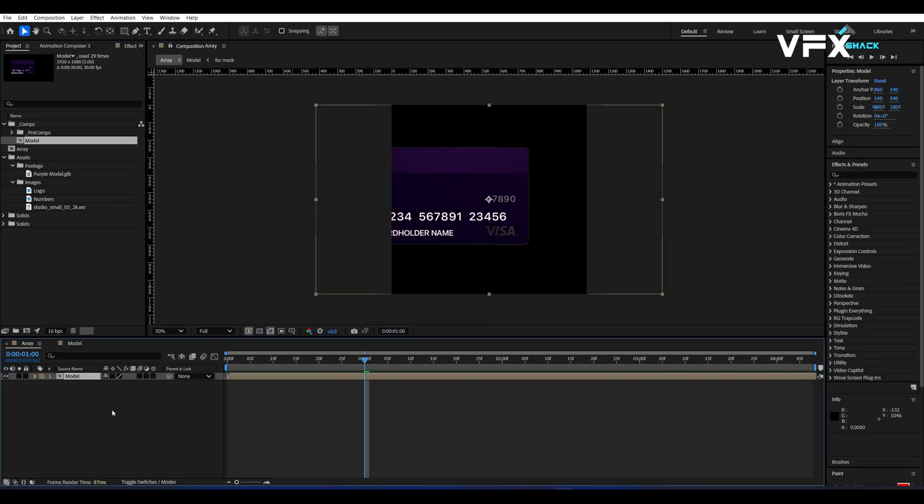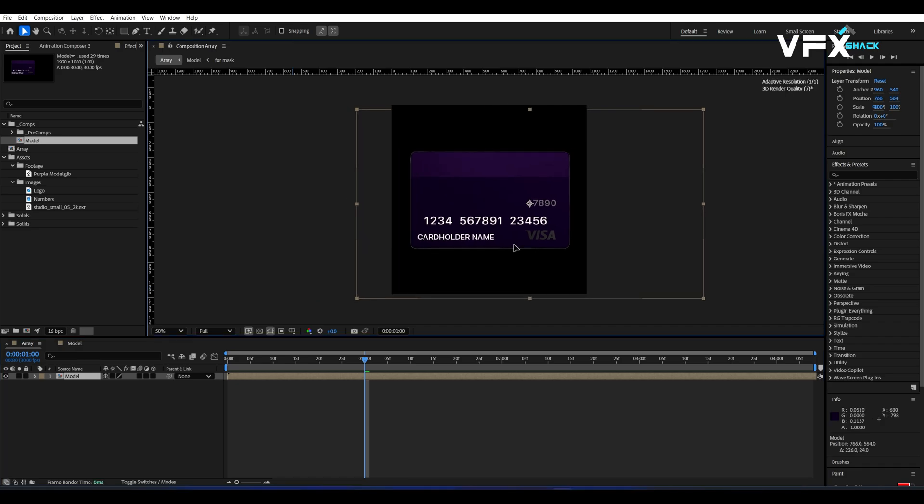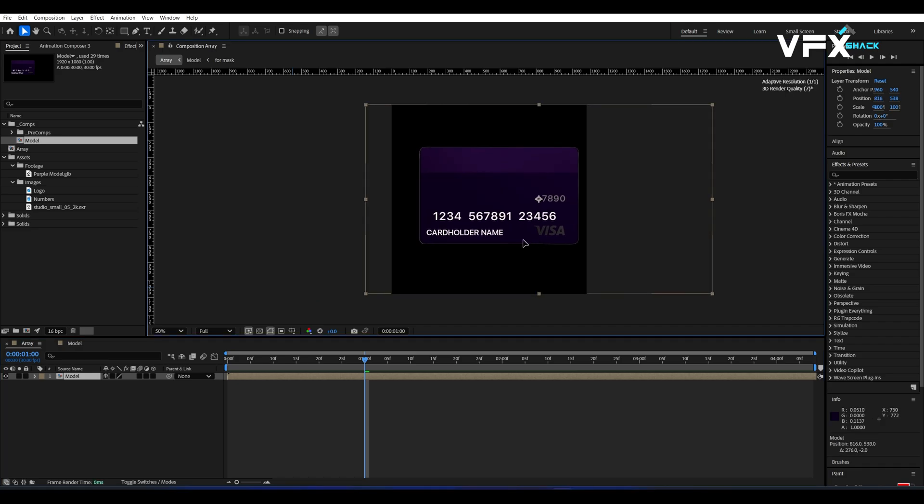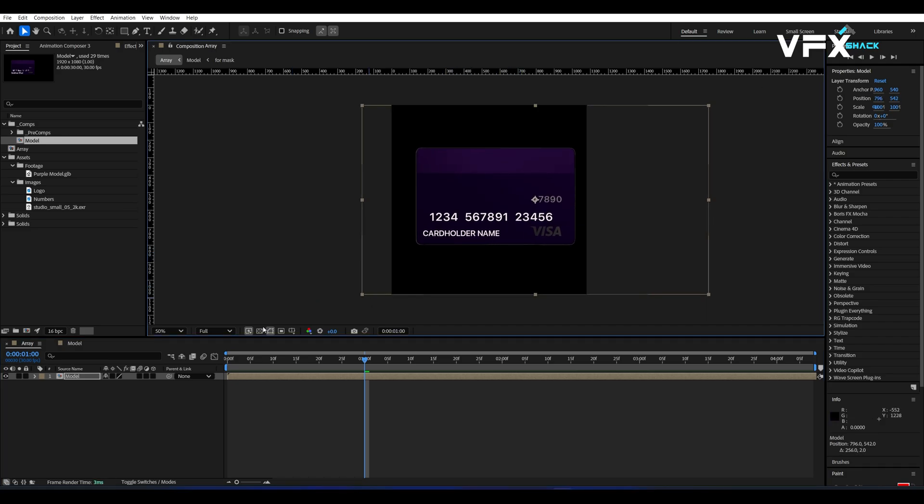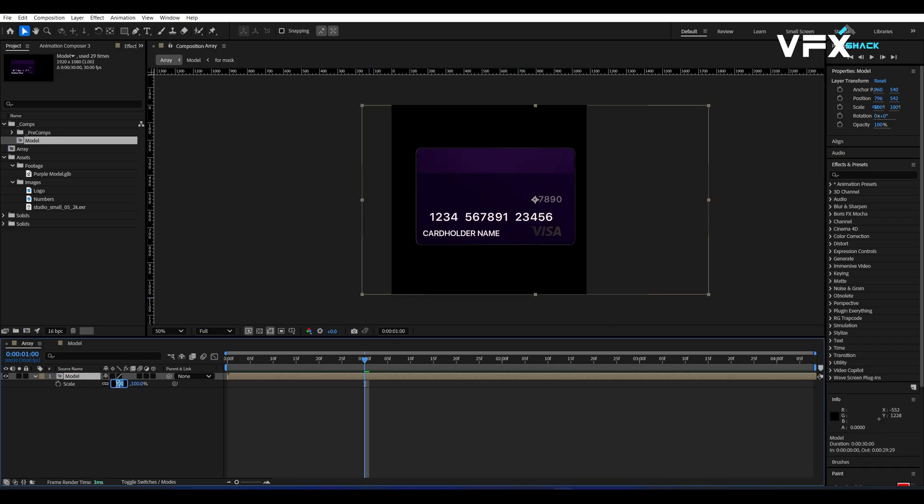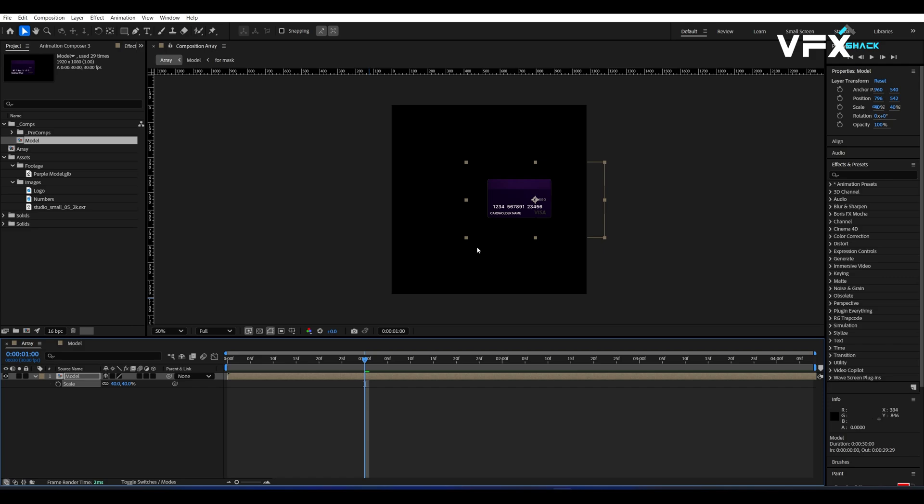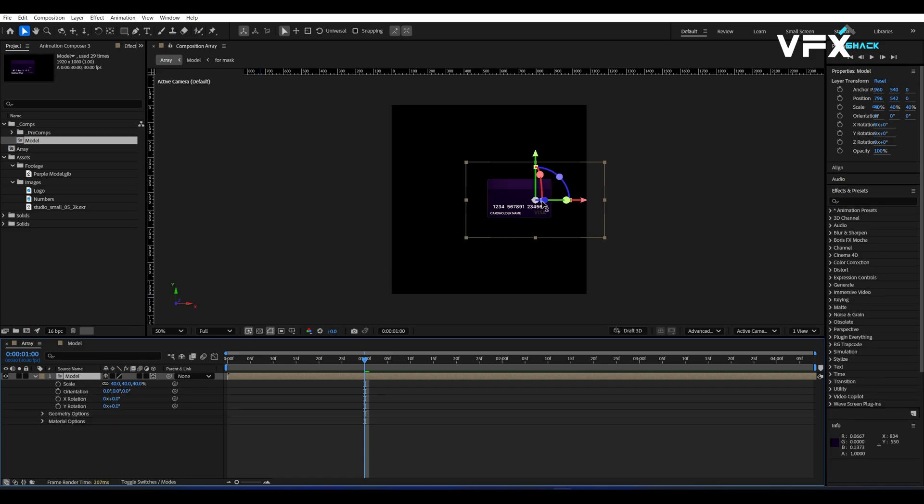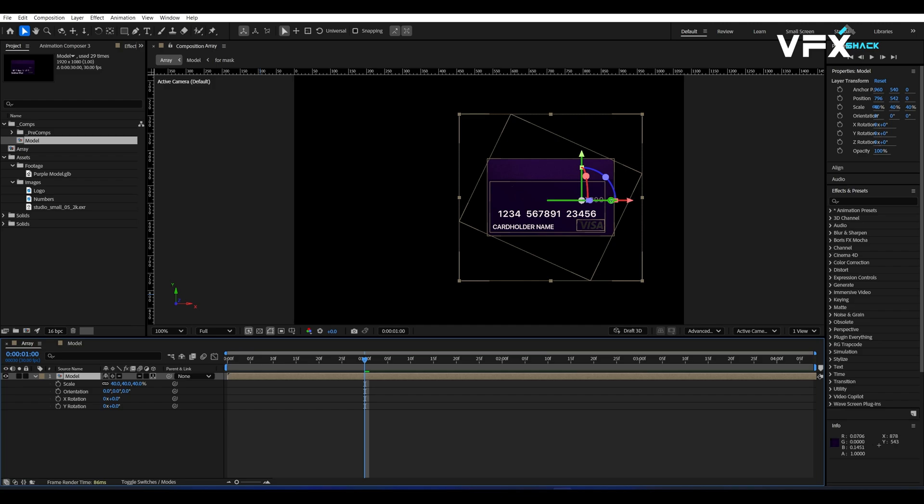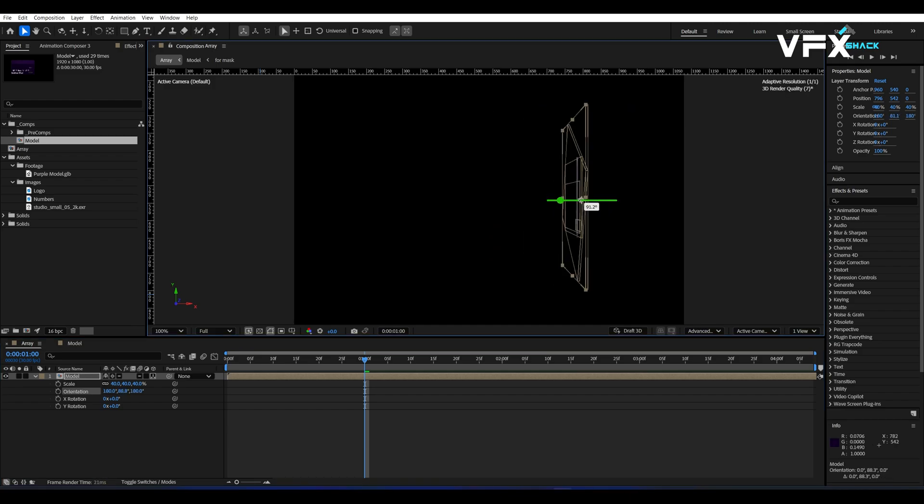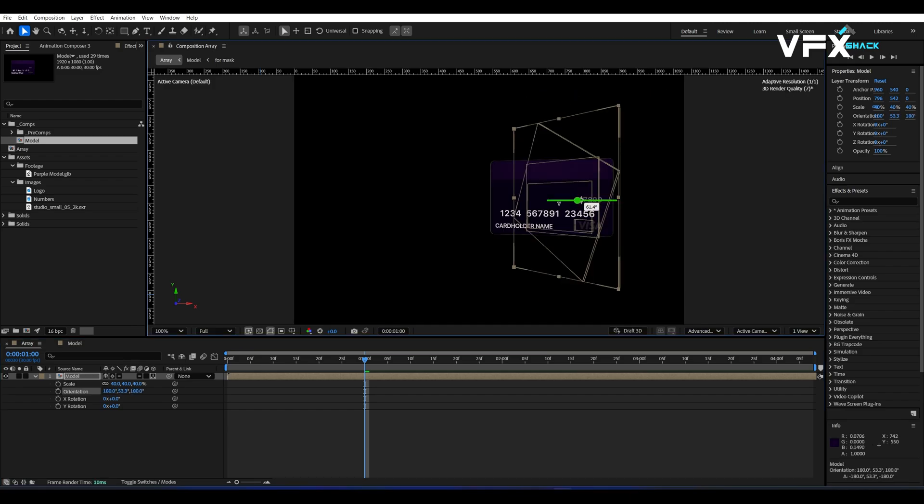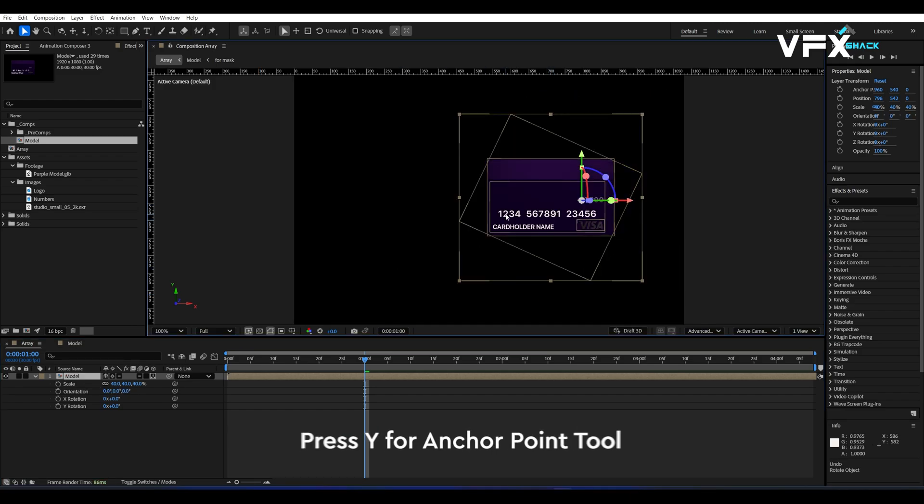Now, go back to the Array comp and import the 3D credit card comp into it. Adjust its scale to your preference. Next, make sure the credit card comp is set to 3D. Then enable Collapse Transformation to bring in all its 3D properties from the credit card model comp.